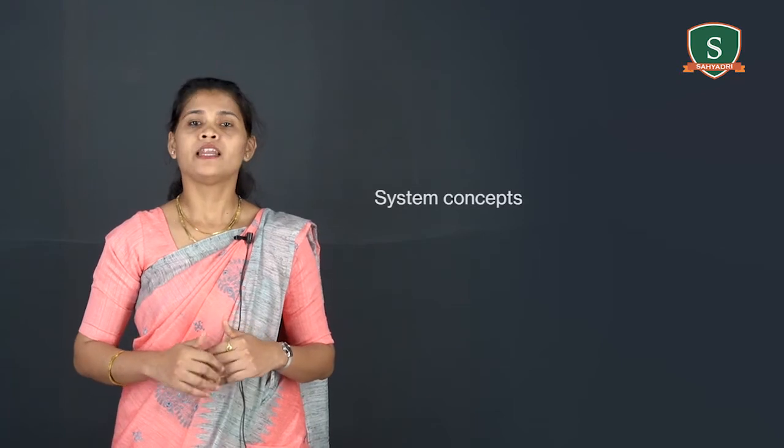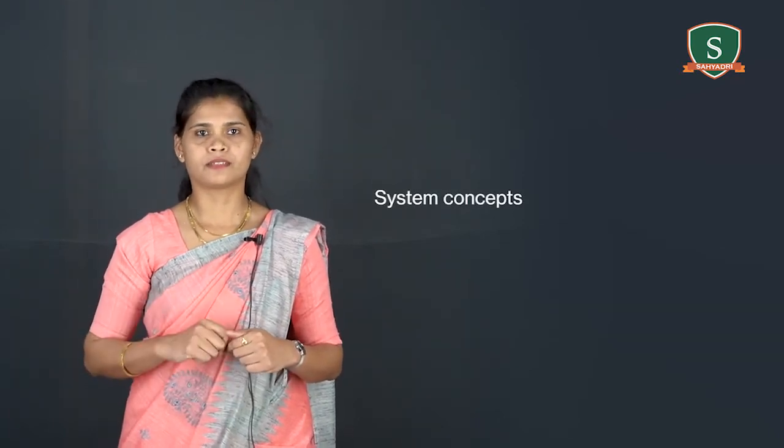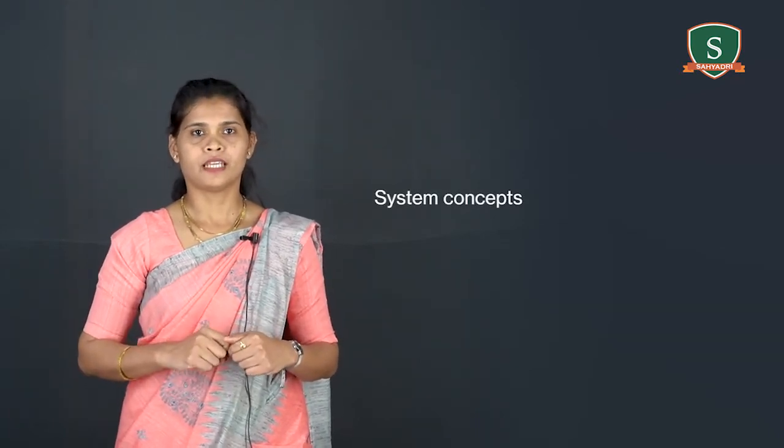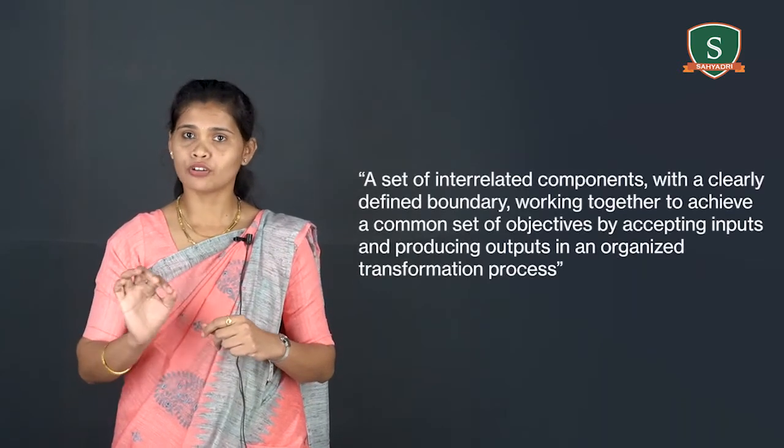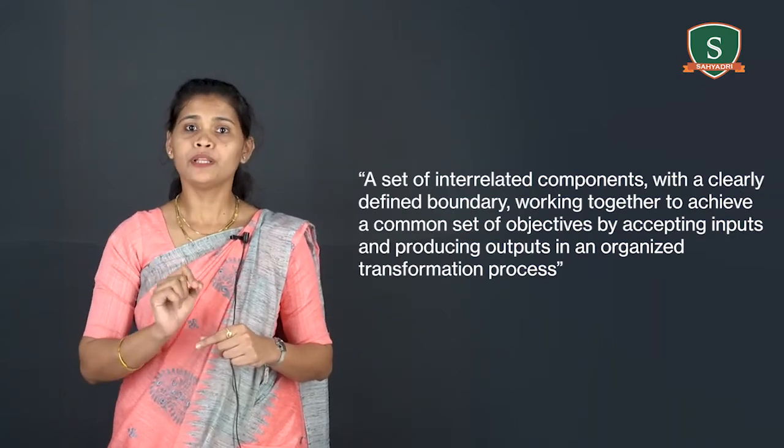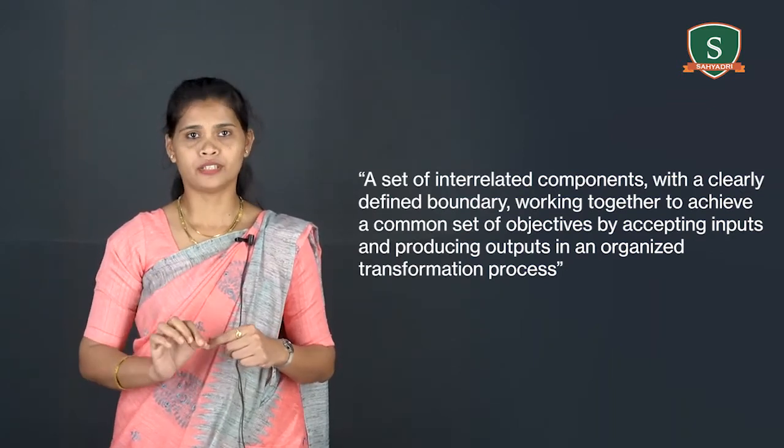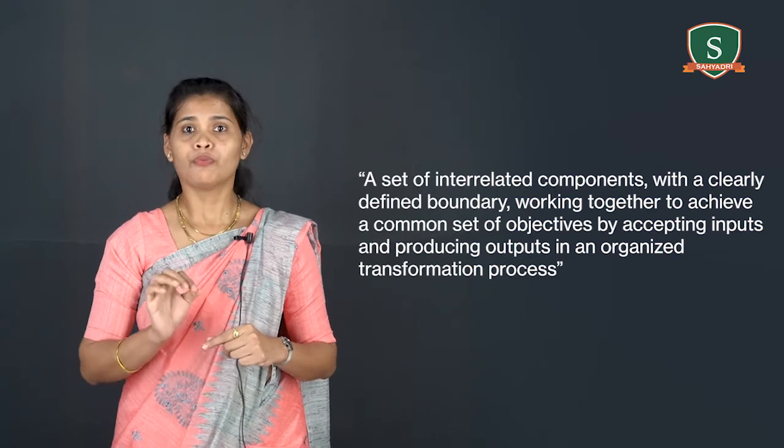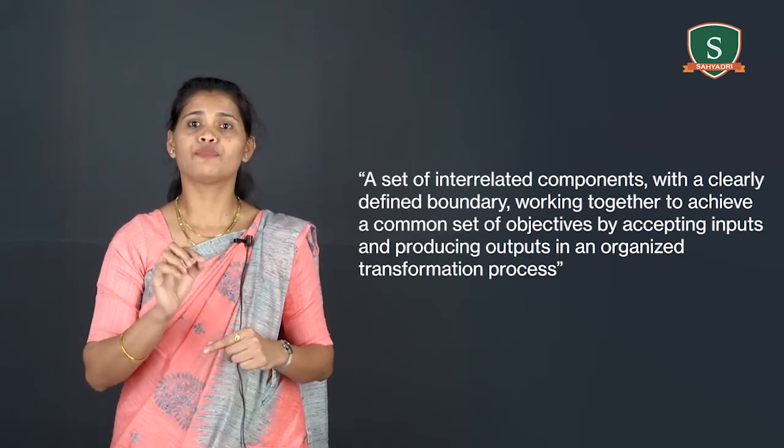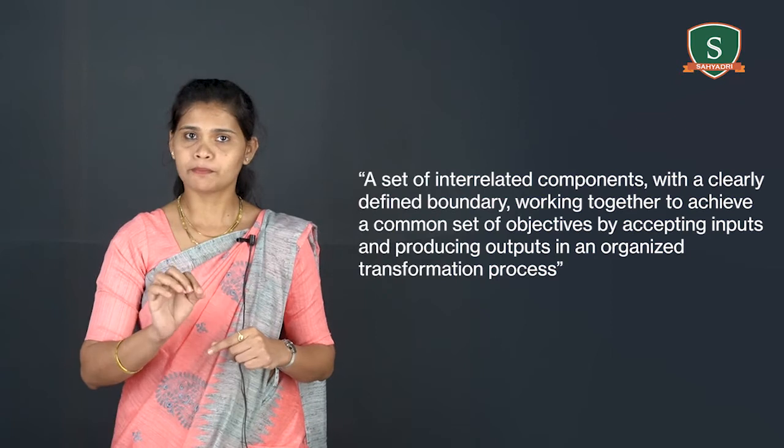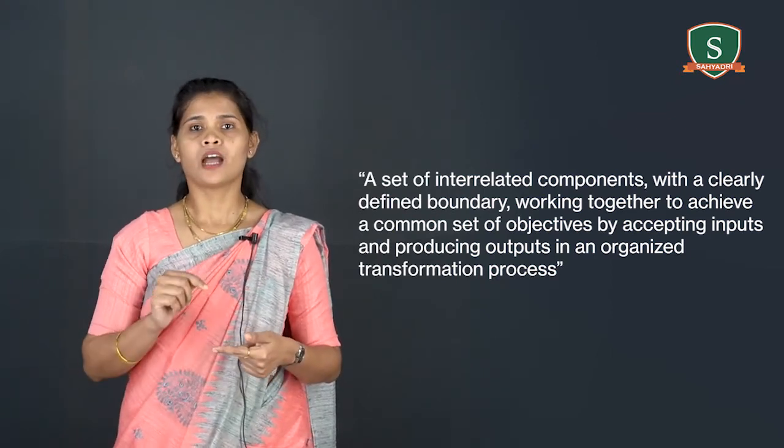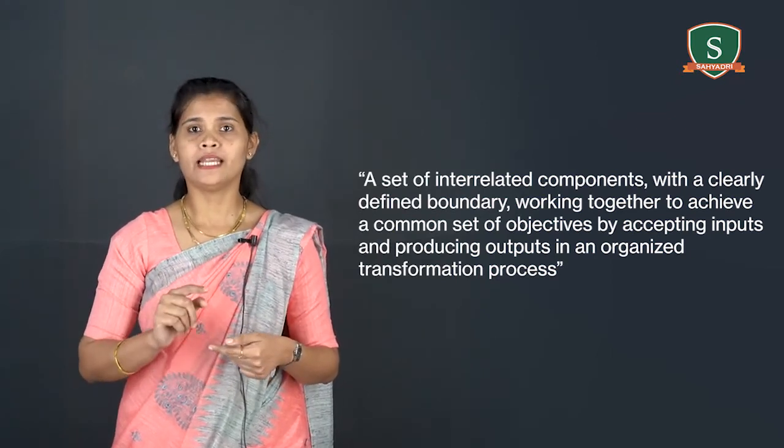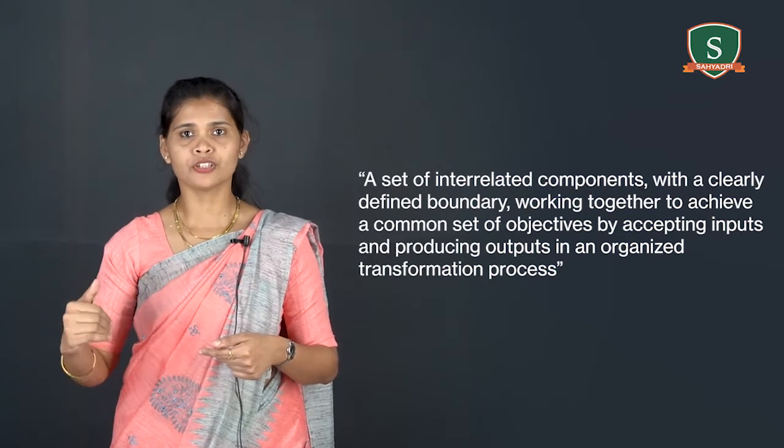Next topic of discussion is system concepts. We have used the term system more than 100 times already and we use it 1000 more before we are done. As we discussed at the beginning of session, a system is defined as a set of interrelated components with a clearly defined boundary working together to achieve a common set of objectives by accepting inputs and producing outputs in an organized transformation process.